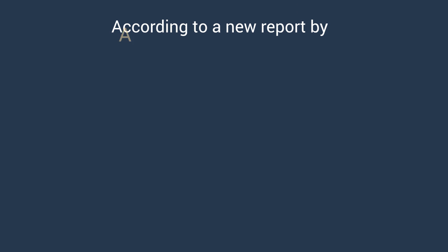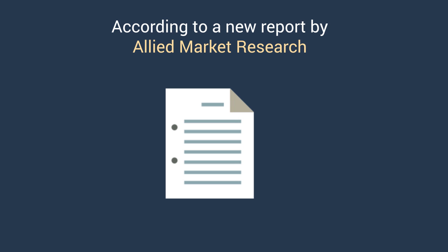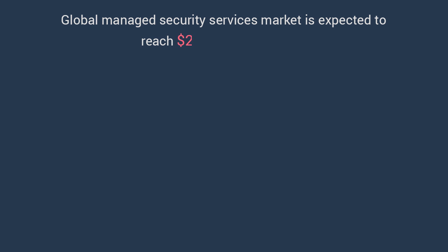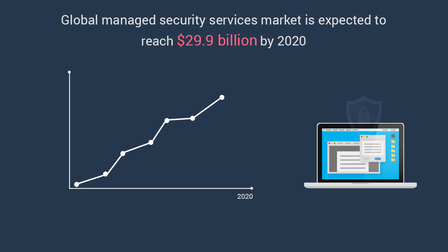According to a new report by Allied Market Research, Global Managed Security Services Market is expected to reach $29.9 billion by 2020, registering a CAGR of 15.8% during 2014 to 2020.